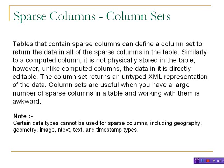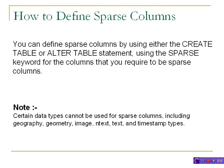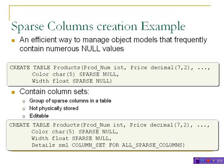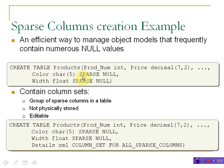We can create sparse columns at the time of creating a table or we can use the ALTER TABLE statement. To create a sparse column, declare the table the usual way but specify the SPARSE keyword for the column.